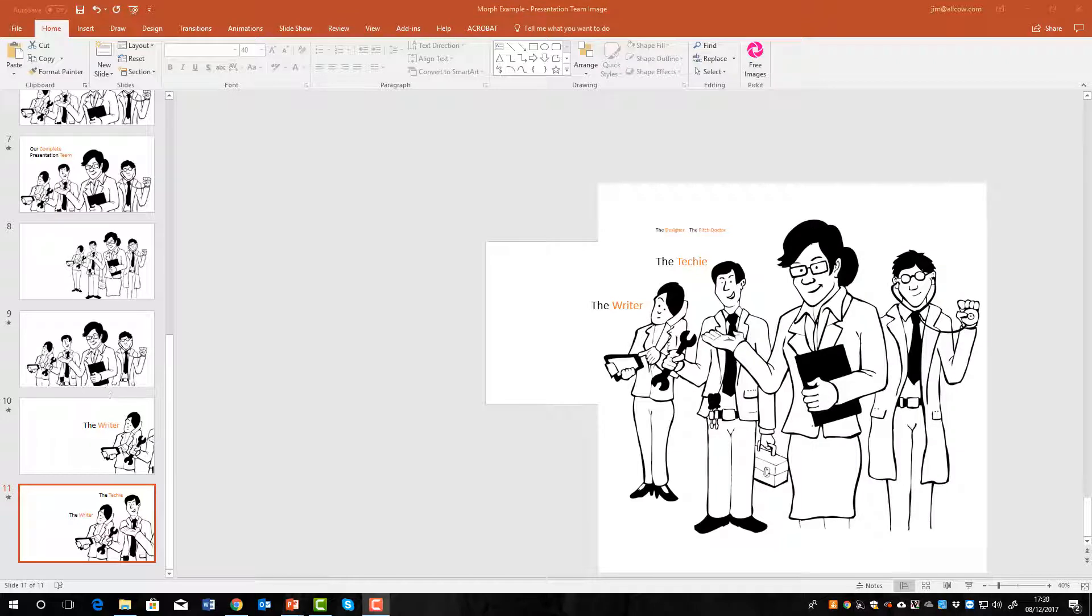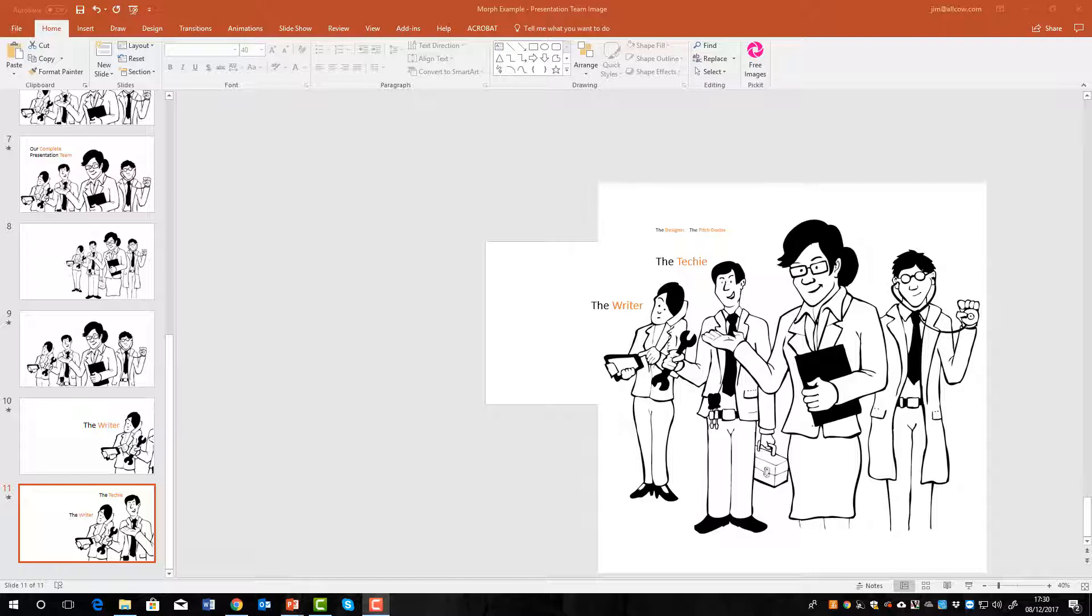And again, oops sorry too many clicks, 40 again. Okay, so again we'll check that the transition is on, but yes it is from the previous slide. Let's see what happens here. There we go. So I won't go through the whole presentation but just to recap, we added a new slide, added some content, duplicated the slide, made the changes on the new slide, made sure that we had morph transition.